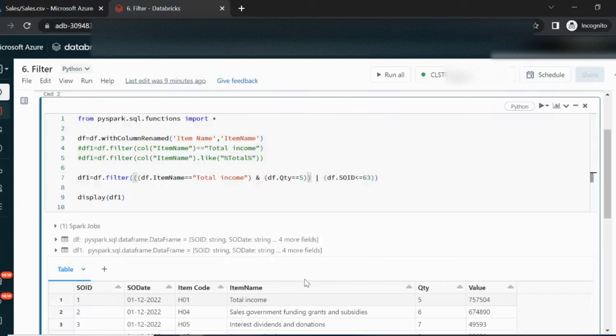I hope you now have an understanding of how we can do the filter by using the like operator and the filter operator. Thank you so much for watching this video. See you in the next video.